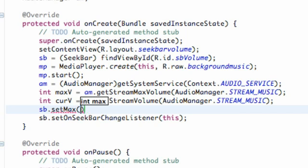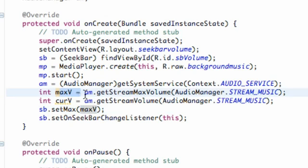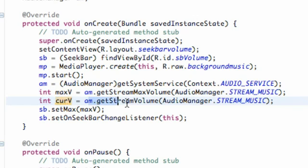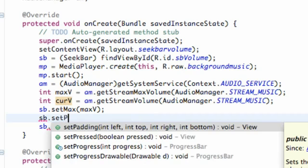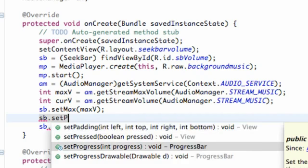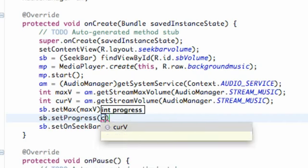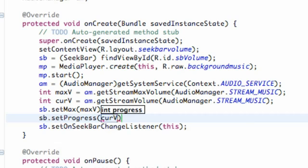We want this max value to equal the max volume that we can run — we can't go any higher than the maximum volume, and that's why we set up that int. Now we need to set where we want the progress bar to start, and we're going to set that equal to wherever the current volume on the person's phone is. So we're going to say SB.setProgress, passing in our current volume int.